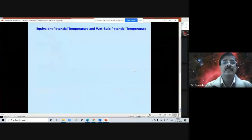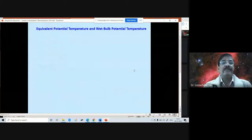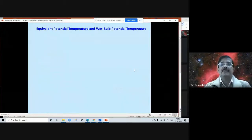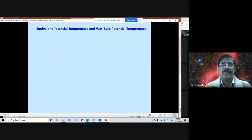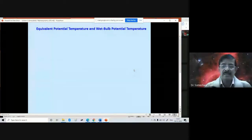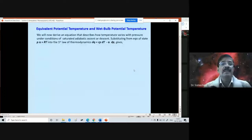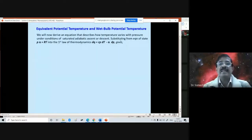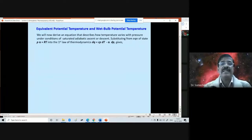Now let us see what is equivalent potential temperature and the wet bulb potential temperature. We will now derive an equation that describes how temperature varies with pressure under conditions of saturated adiabatic ascent or descent. Substituting from the equation of state, which you know — P α = RT — into the first law of thermodynamics.